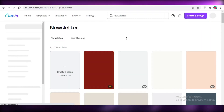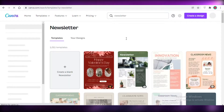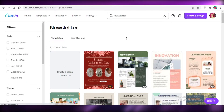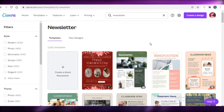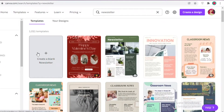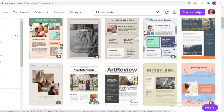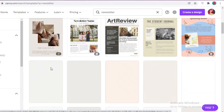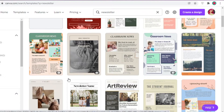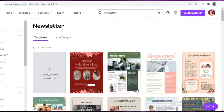It depends on your level of expertise — I'm going to show you how to get started with a blank newsletter. If you want to simplify your work you can also pick one of their templates, but we're going to click on 'Create a blank newsletter' over here.